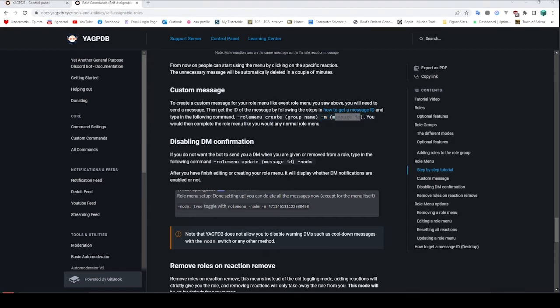So let's recreate this role menu here and put it on one of my own messages: 'react to get color'. We're going to use the same command and then use the `-m` flag and put the message ID in there. Now we're going to have to go through this quick setup again, so we'll pick our red circle, blue circle, and then yellow circle. There we go, that's all been updated.